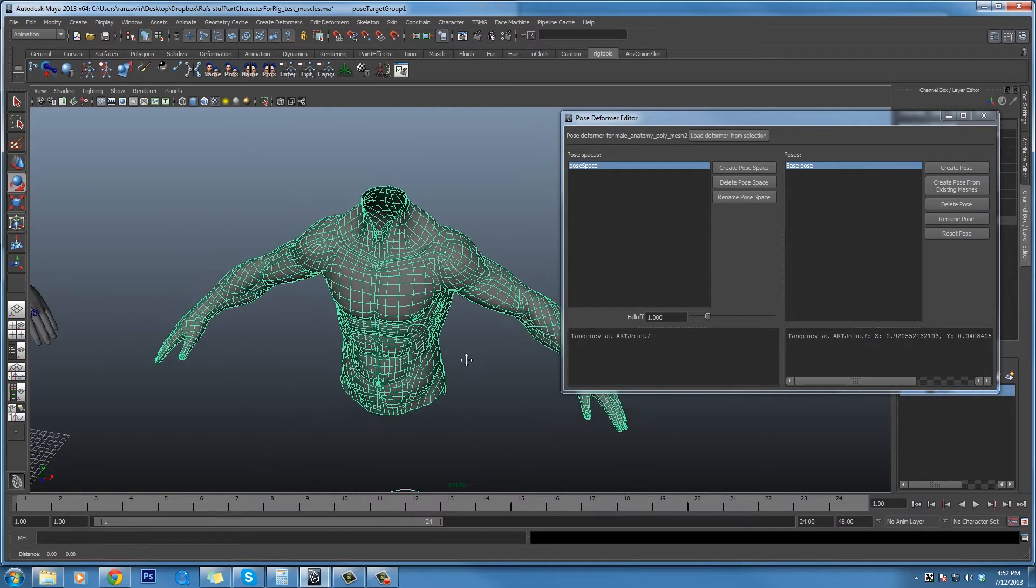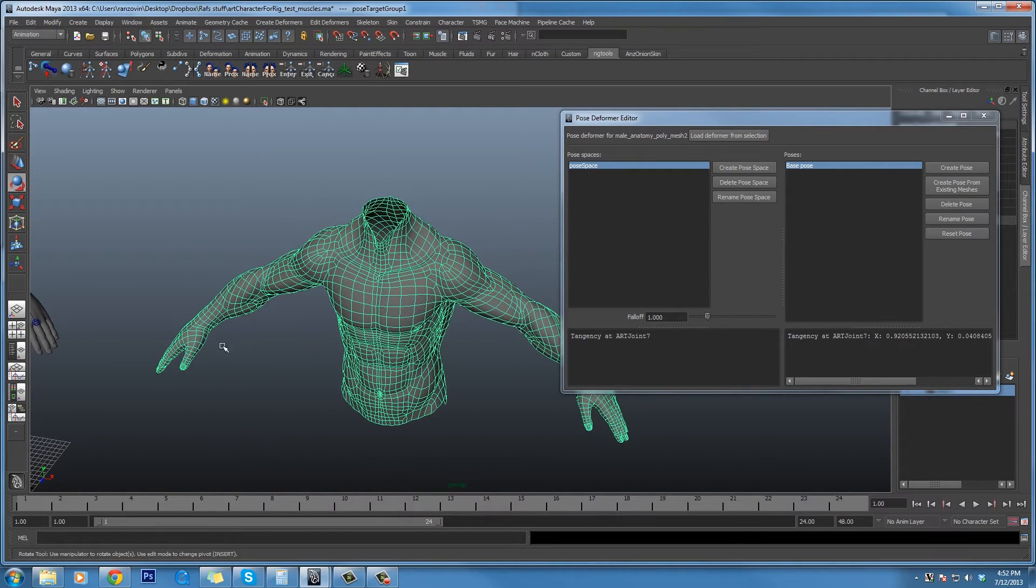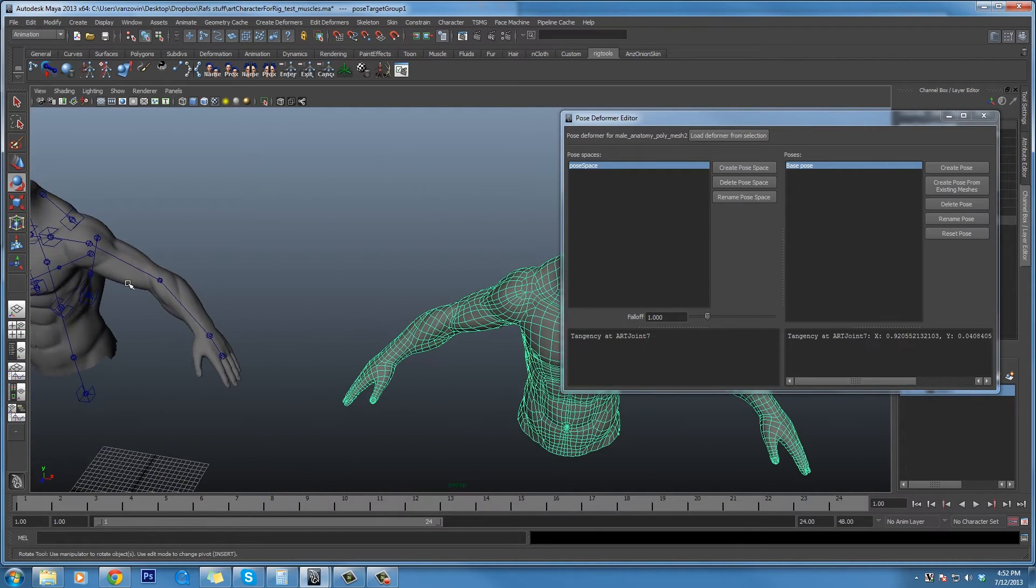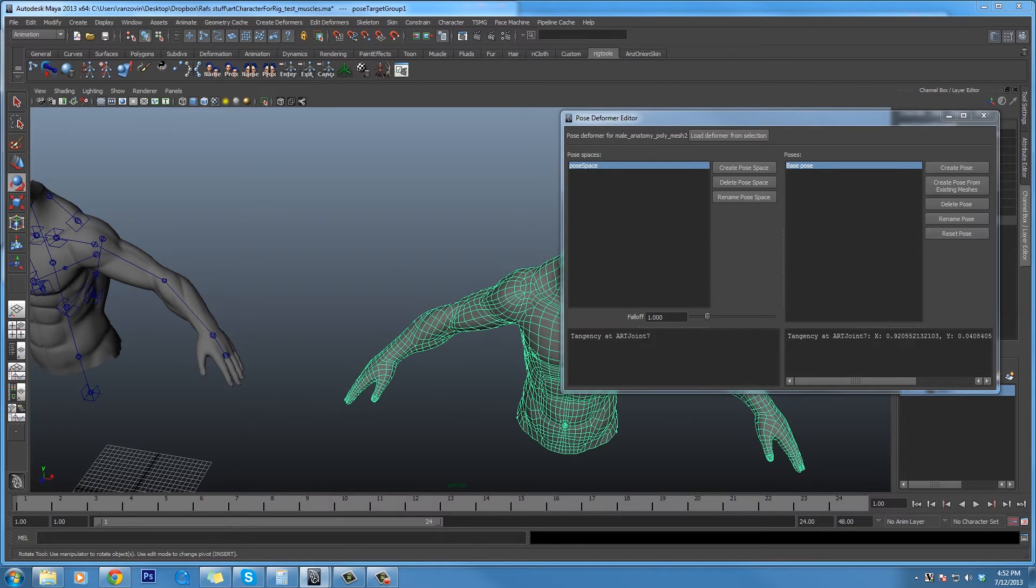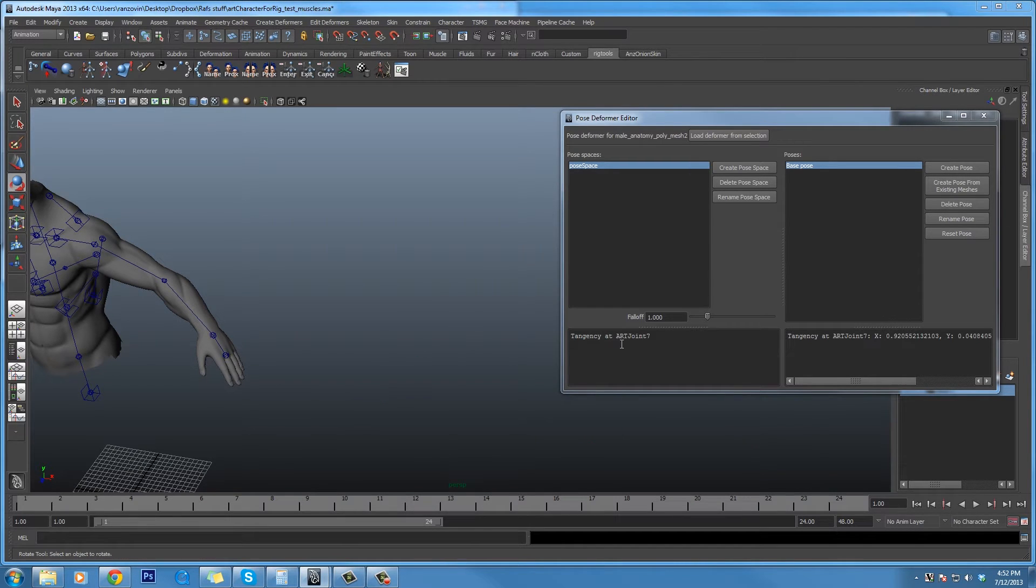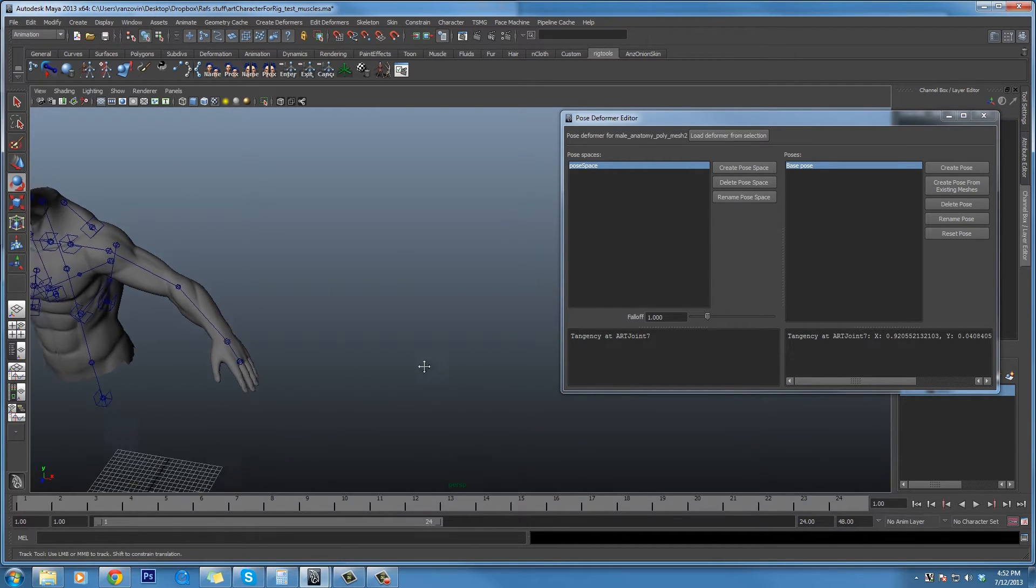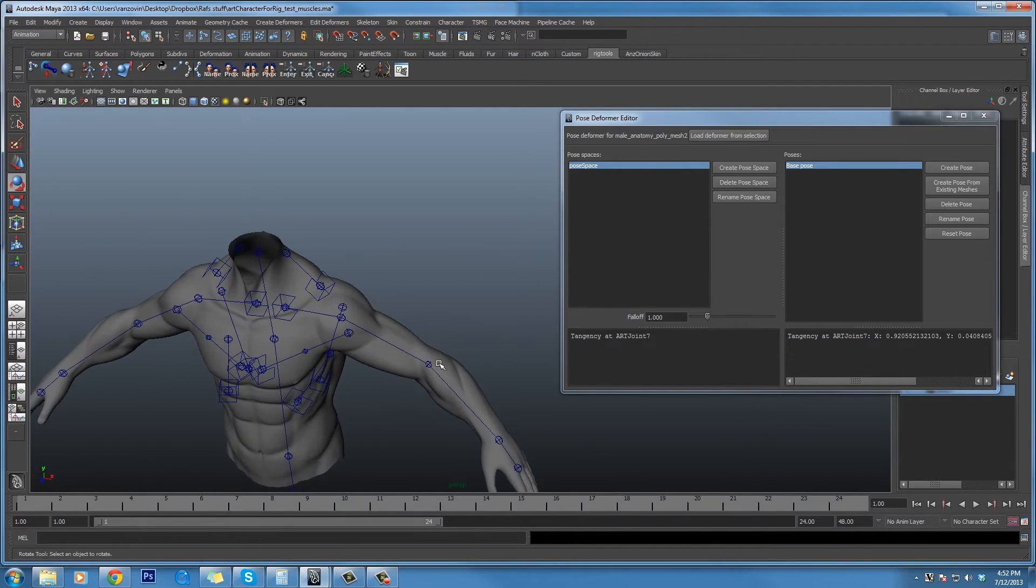It starts by making a base pose, which is just a duplicate of the mesh. If we wanted to, we could edit this, but that would edit the mesh in its base position, which isn't what we want to do. So we're just going to go ahead and hide it, and then create a new pose.